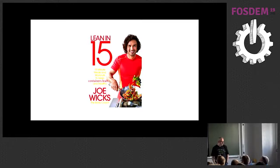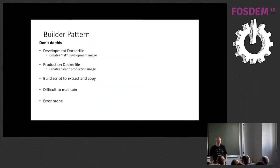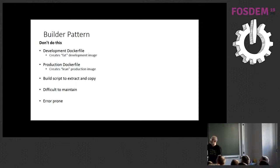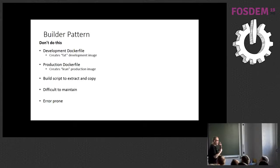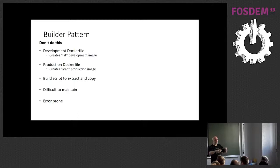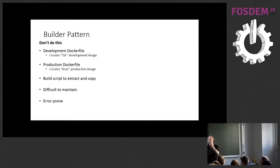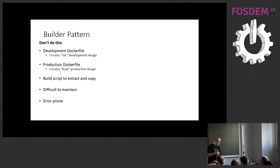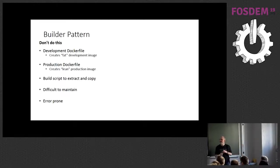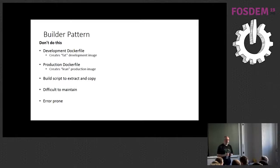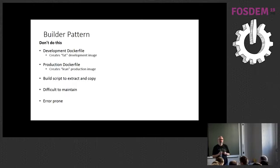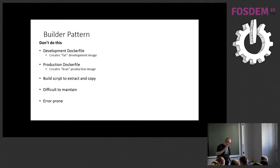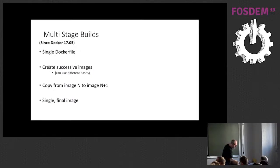So, the oldest way was to use something called a builder pattern. Has anybody ever done this? Yeah? Don't. So, with a builder pattern, you have two docker files. You could have more if you really wanted to. You've got a development docker file which creates a fat image and within that fat image, you're going to actually do the build of your application. And then you have a production docker file which is actually going to be your runtime environment. And you have a build script that is going to run the first docker file, build the software that you want and then extract that out and copy it into the production docker file. Now, there is no reason in principle why this shouldn't work. But experience has proven that it's actually quite difficult to maintain and it's error prone.